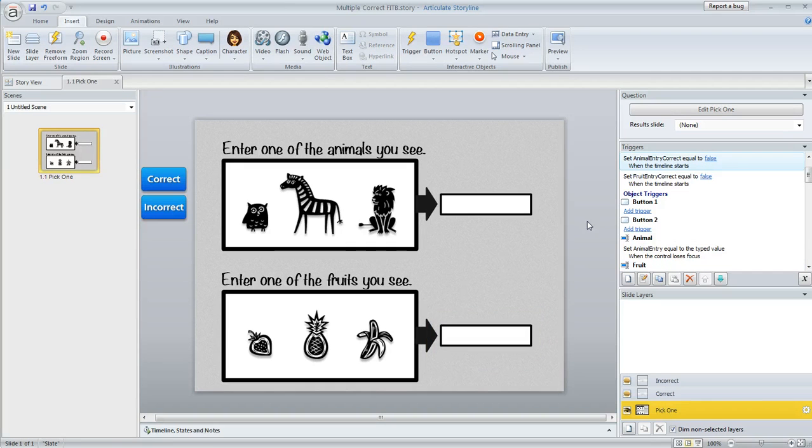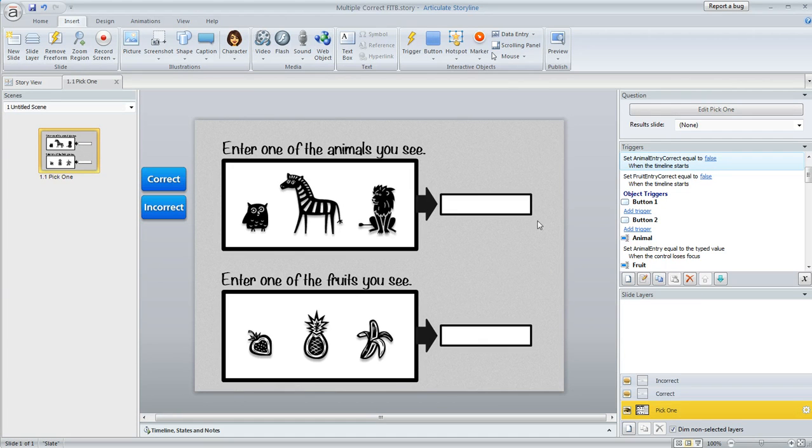So what I did is I created a couple of true/false variables to monitor whether each of these items was actually correct.